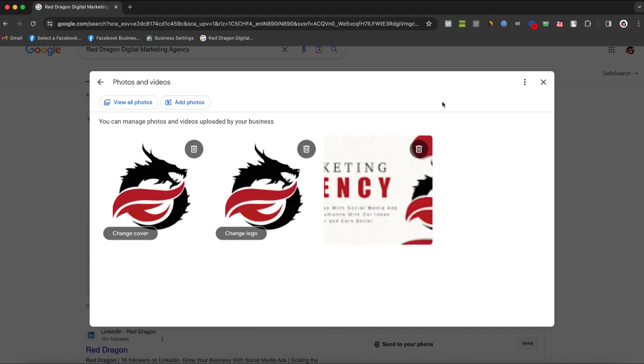Here, you'll see all the photos you've uploaded. To delete a photo, click on the trash can icon next to it.